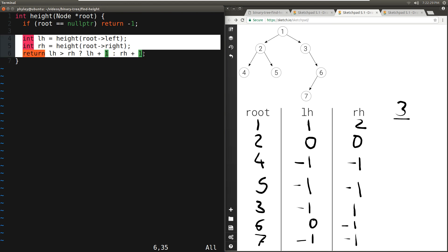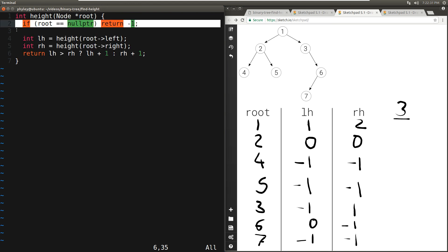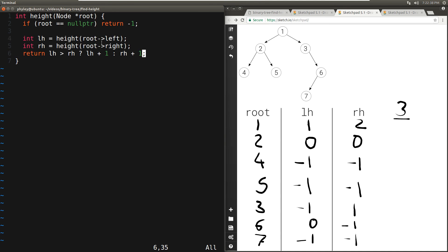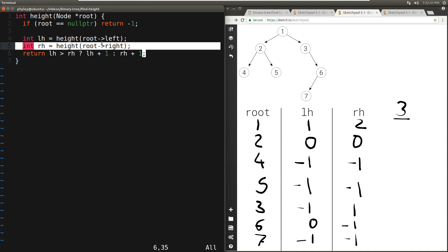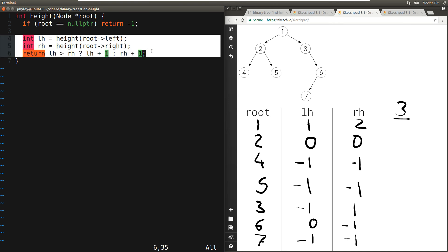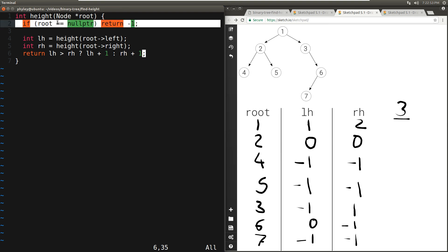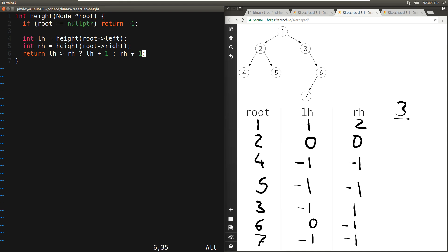Let's analyze the time complexity. Because we compute the height of every node, we execute the main logic for every single node in the tree — that's N times. Since every time we make two recursive calls, there will be a total of 2N calls. N of those calls execute the main logic with constant work — that's O(N). The remaining N calls hit the base case, also O(1) work done N times — O(N). So the overall time complexity is O(N).